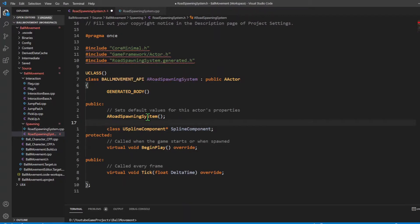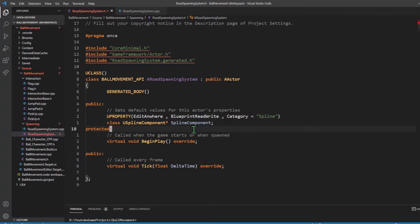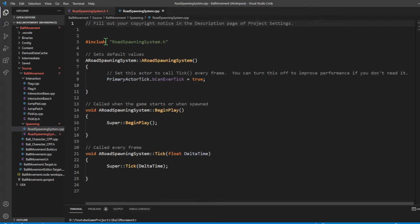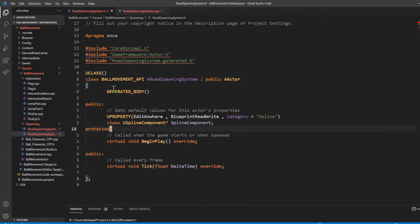Back in the code, we're going to expose this to the editor. We can do so by saying UPROPERTY with EditAnywhere and BlueprintReadWrite, and we'll have this under a category called spline. In the constructor, we're going to be creating this component. The header file for the spline component is going to be: include Components/SplineComponent.h. We're also going to remove any unnecessary functions - since we're not using Tick or BeginPlay, I'm going to get rid of both of those.